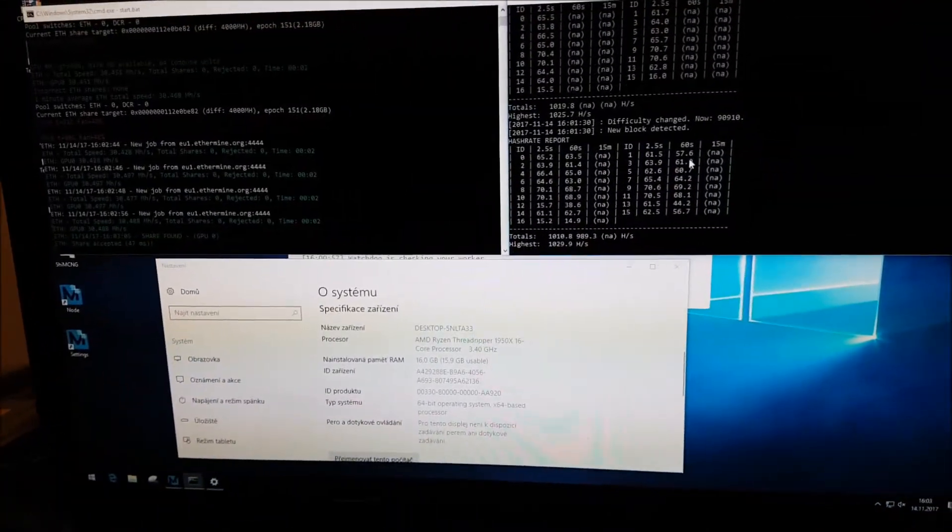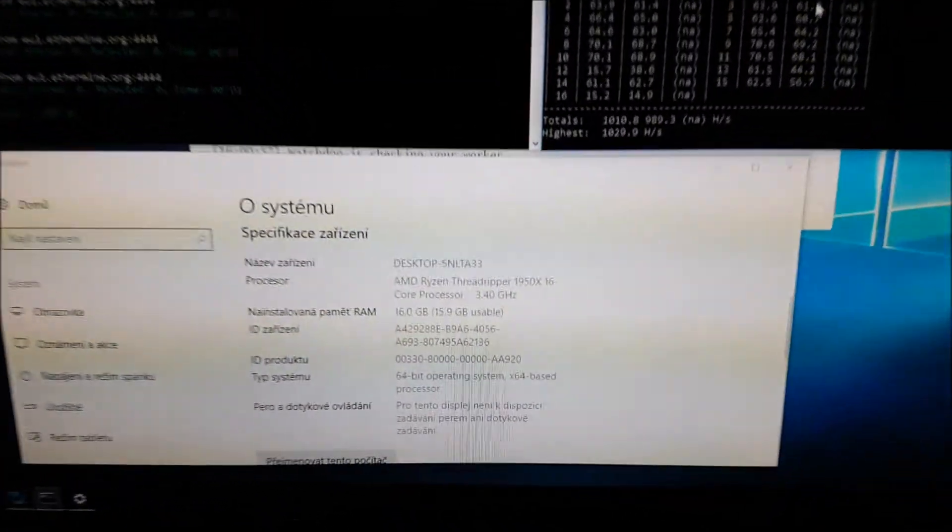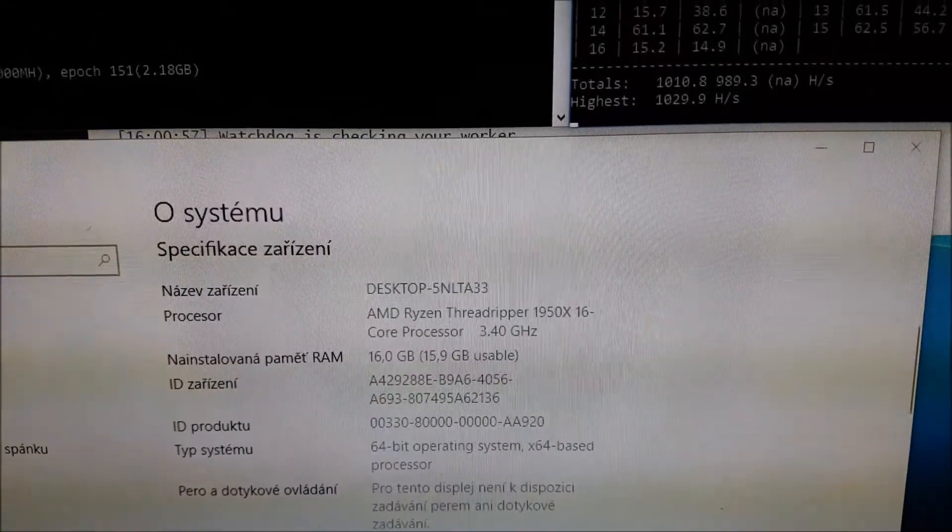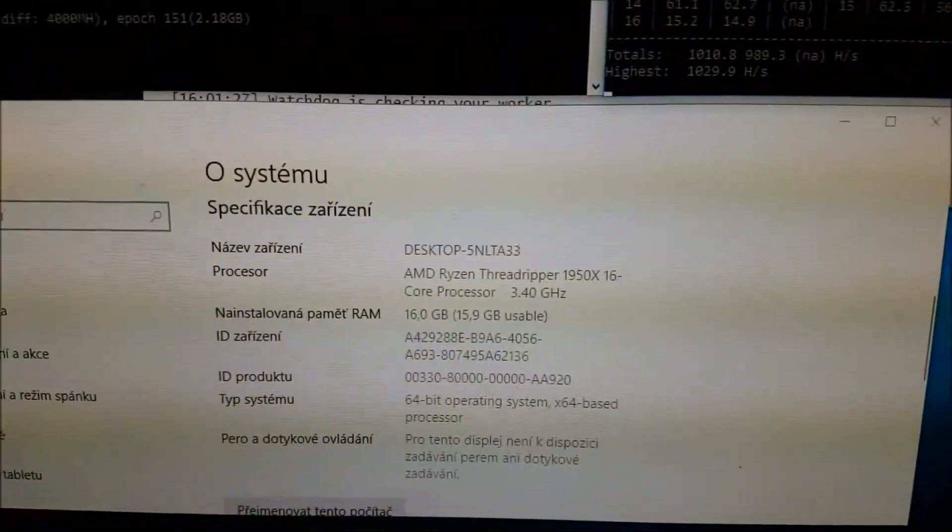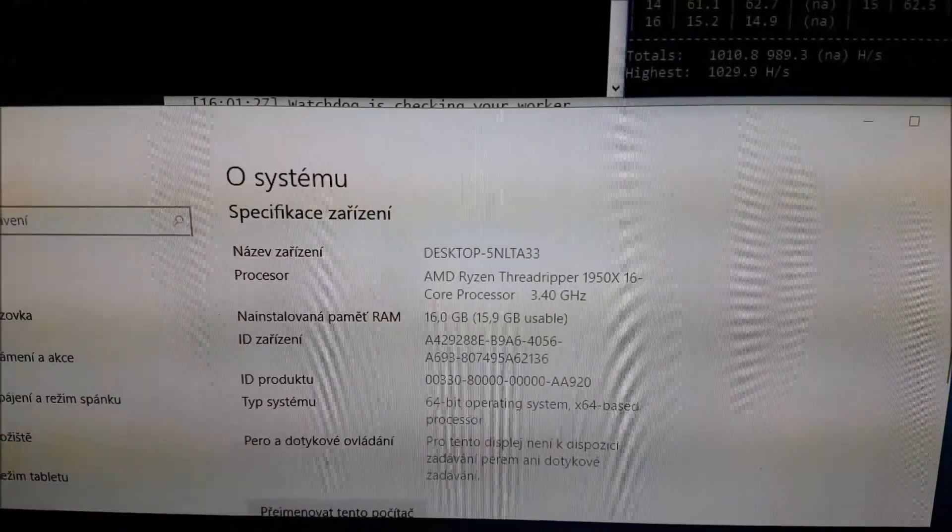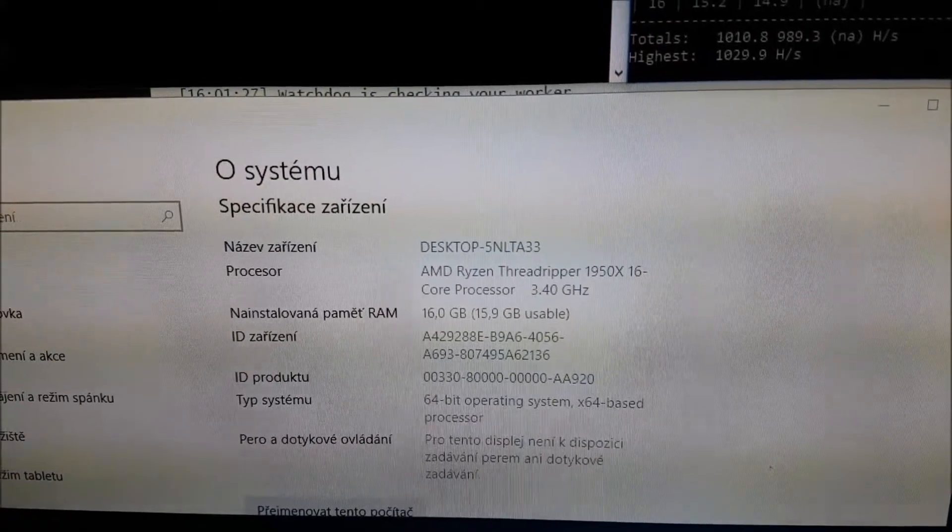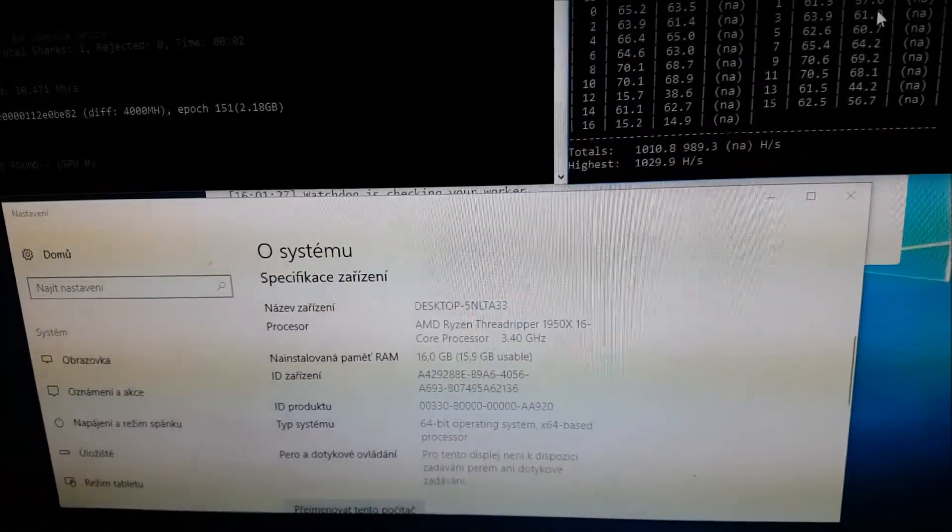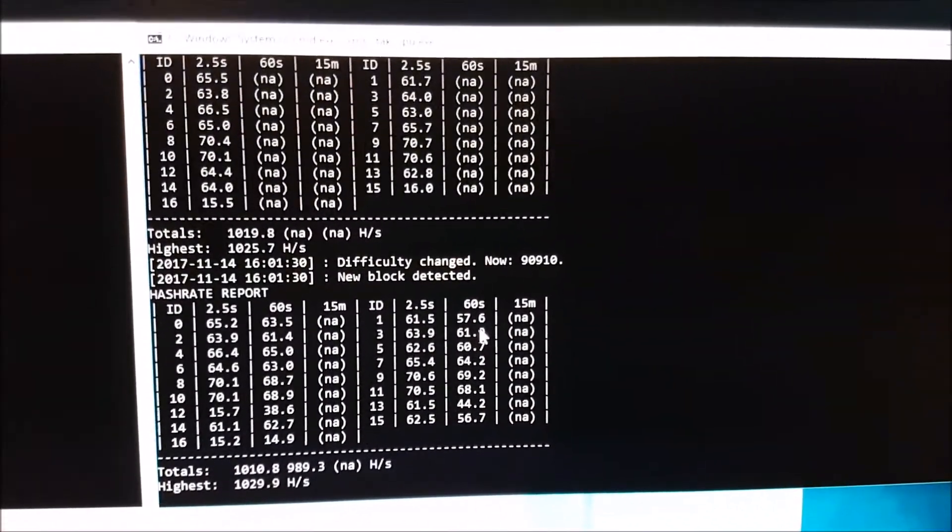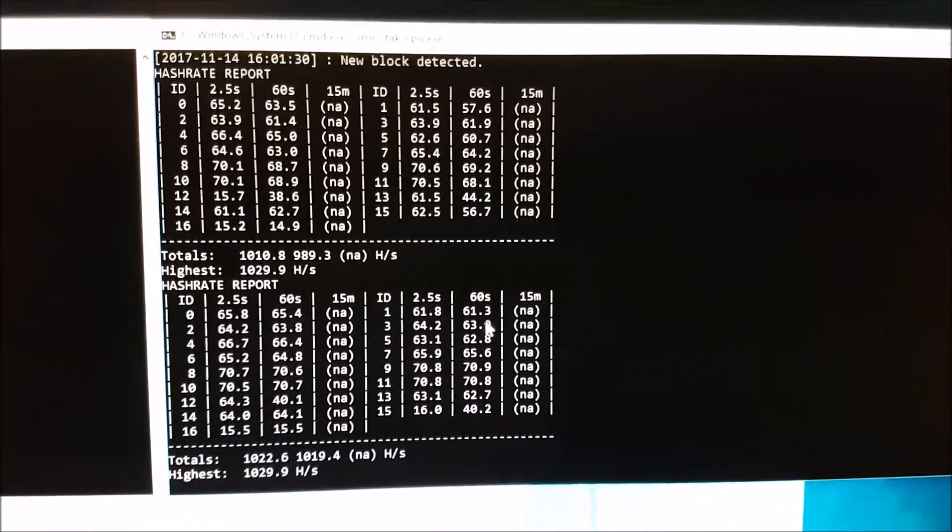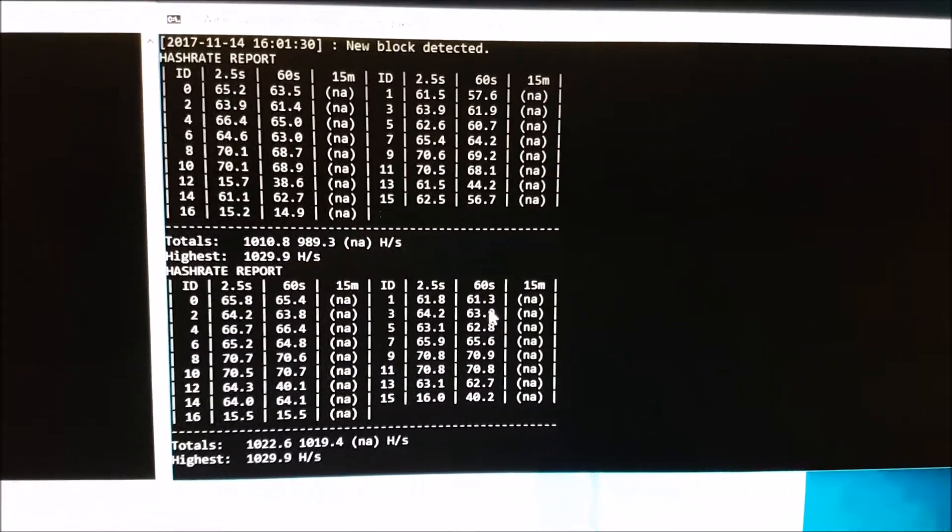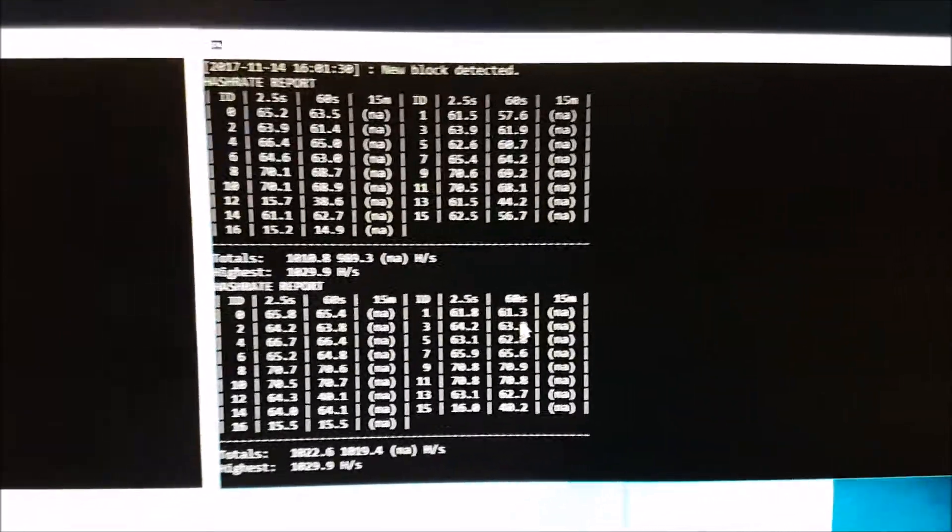So guys, we have something different to show you. We are mining with the Vega, but at the same time we are mining with AMD Ryzen, one of the best processors that there is. Here it's mining Monero at about 1000 hashes. I think we will be able to get it a little bit higher, we will see.